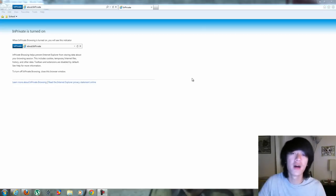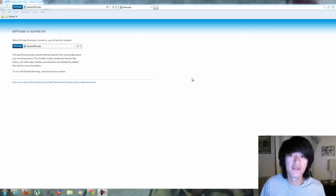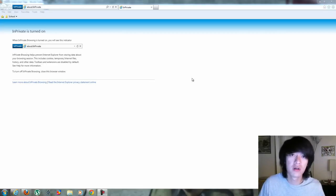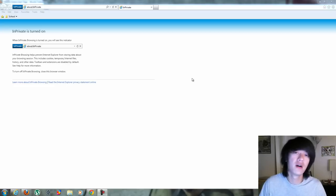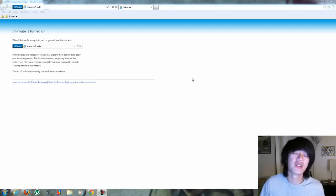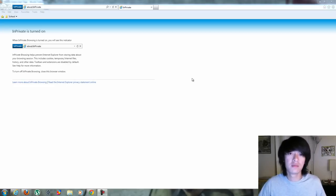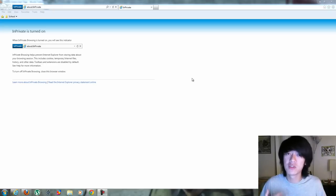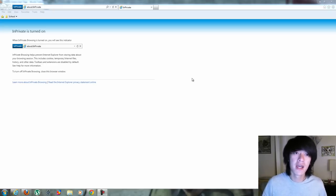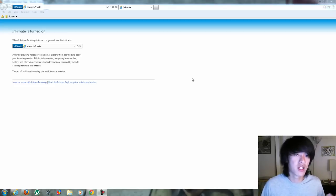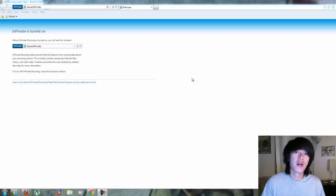And so this is good if you're out on a public domain or public computers and you're checking your stuff, you're going online, you're logging in, you're putting down your information and you leave. Well, your information might still be stored on that computer. The next person could come in and retrieve that data and then your information is gone or your information is stolen.